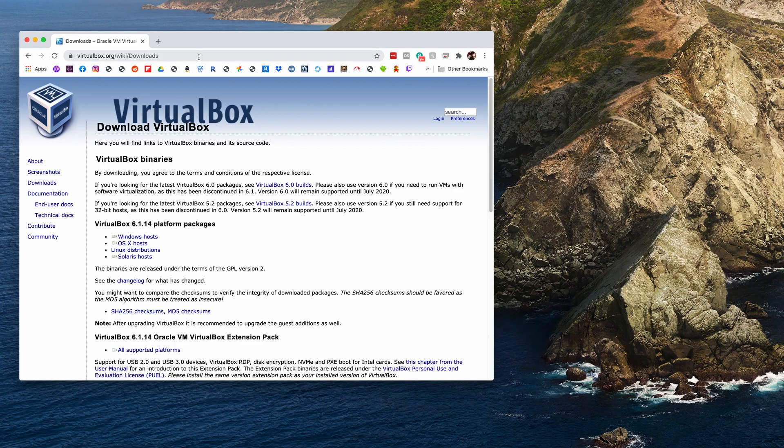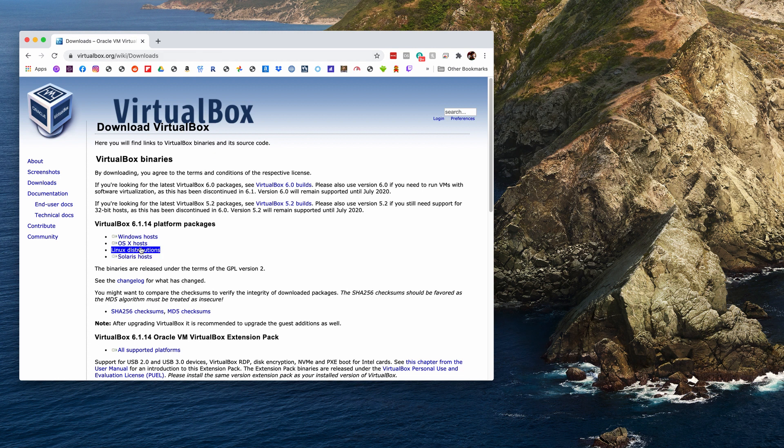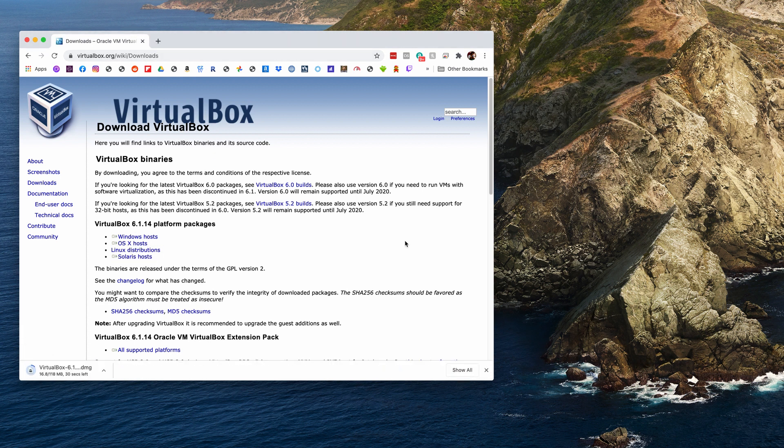Okay, to start there's going to be a guide that I have linked below and it'll have a link to this VirtualBox program. So you'll want to download this app first. Just click on it and it'll say OS X hosts. So that's what you want to use.